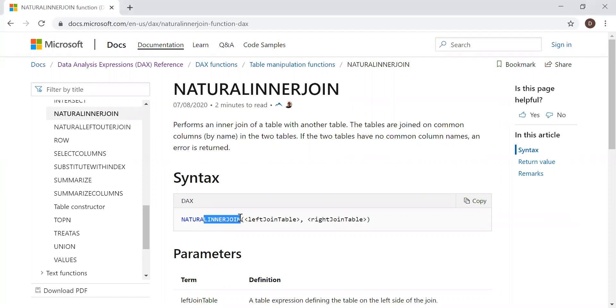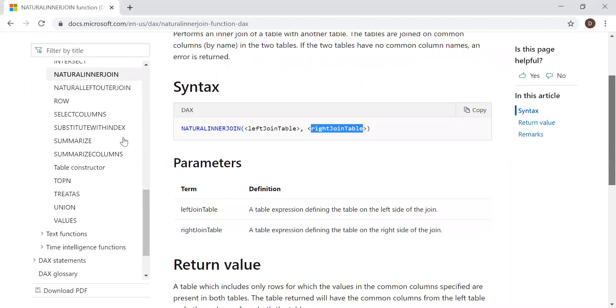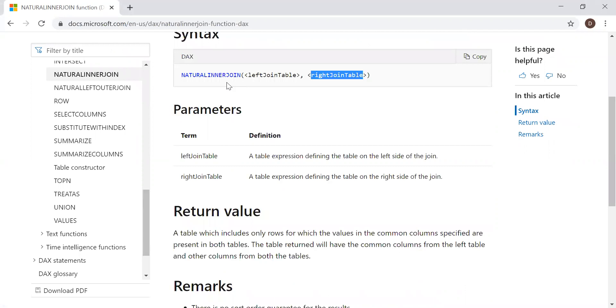Syntax: natural inner join, left join table, and right join table. So it takes two parameters, left join table and right join table.